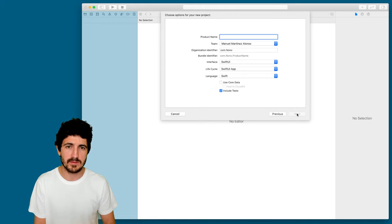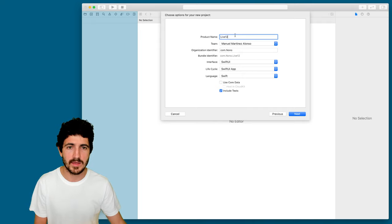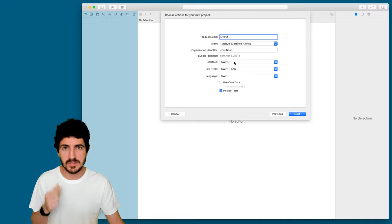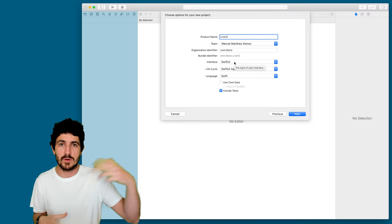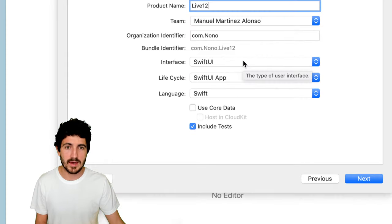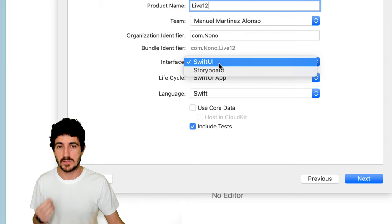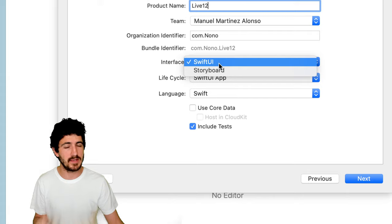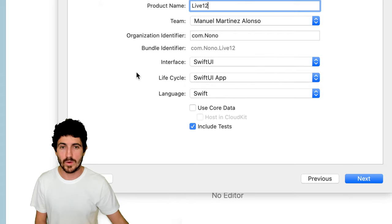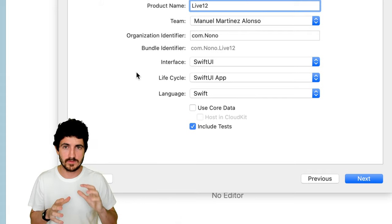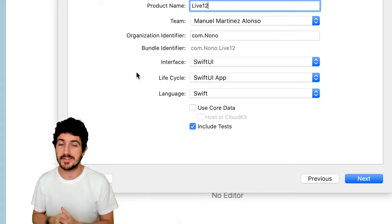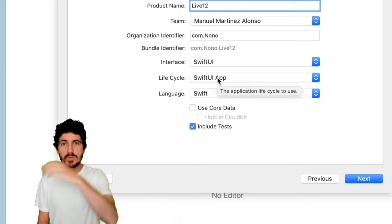I'll put the product name as Live 12. I have a paid Apple developer account, but you don't need one for this — it's mainly for provisioning profiles, official testing, and uploading to the App Store. I've selected SwiftUI, which is the new workflow Apple introduced at their developer conference. It uses declarative syntax, somewhat like React components for iOS. I used to build apps in Objective-C starting around 2011, and later did some coding with Swift in 2017–2018.